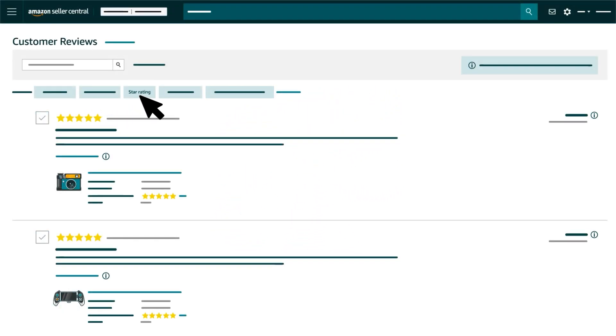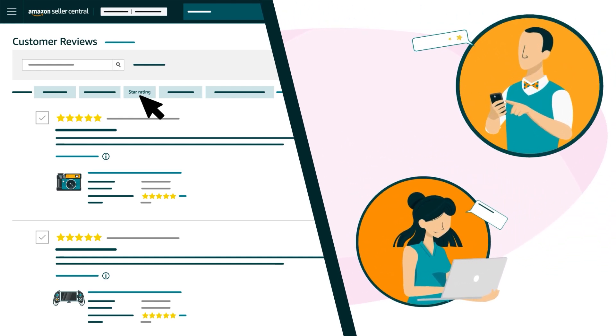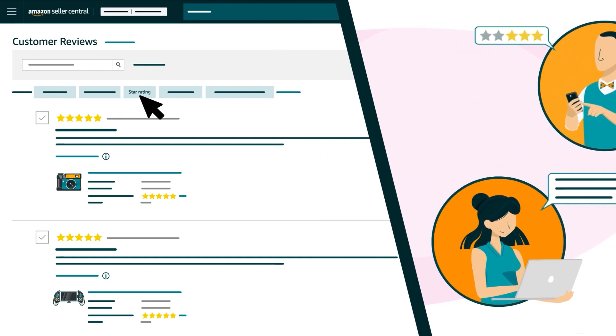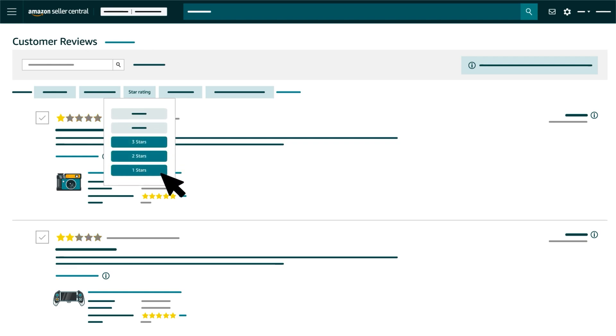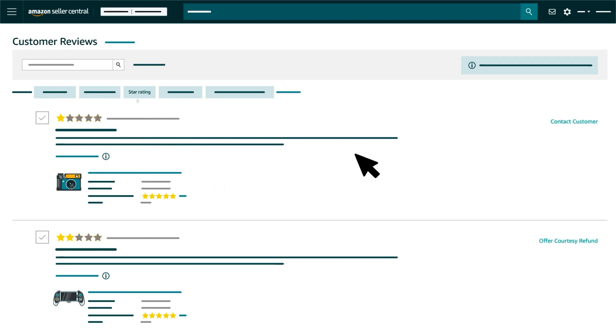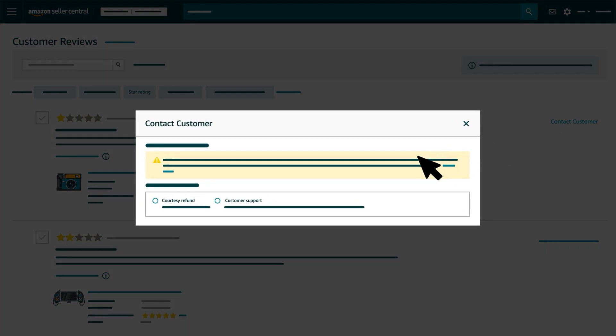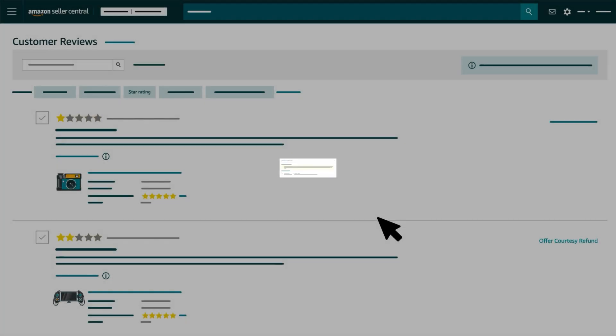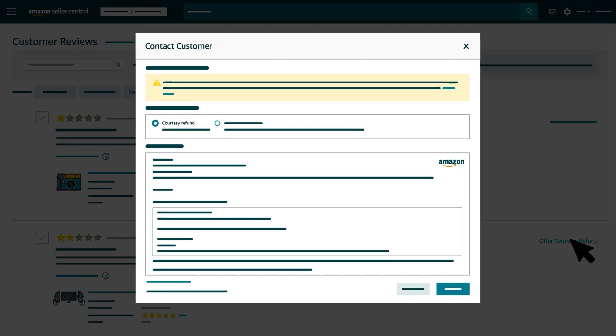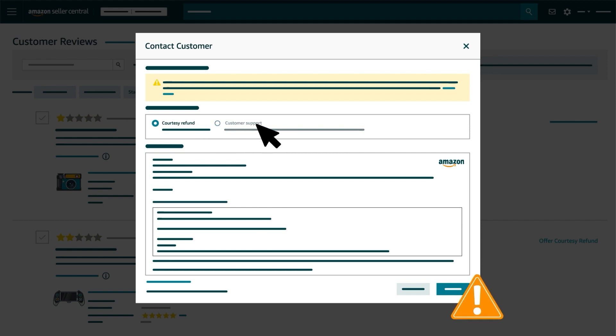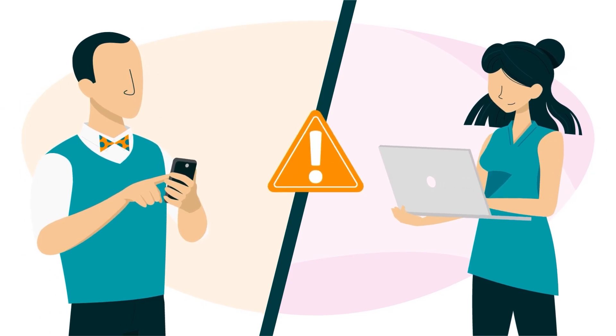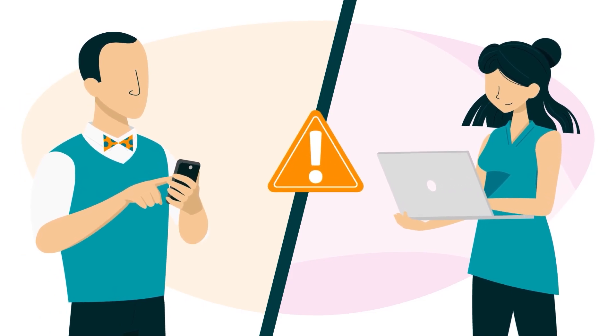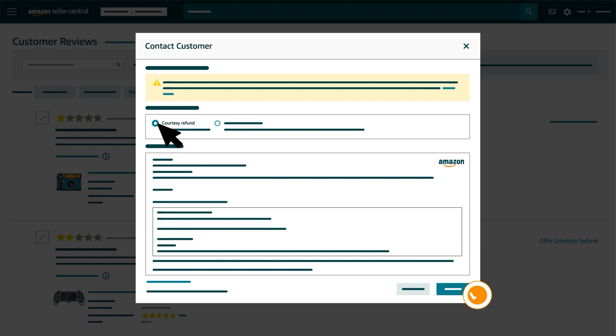The Star Rating filter can help you find customer reviews you might want to respond to. Select the 1, 2, and 3 stars filters. Then look for Contact Customer and Offer Courtesy Refund links on the right-hand side. If you click Contact Customer, you can select Courtesy Refund or Customer Support as your response type. If you click Offer Courtesy Refund, that response type will be pre-selected. You won't be able to select Customer Support because the customer previously opted out of communication with Amazon sellers, and only Courtesy Refunds are now permitted.